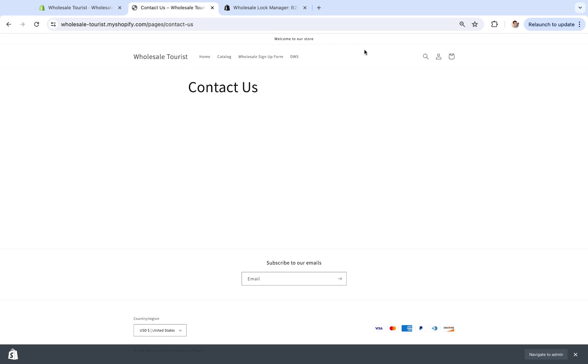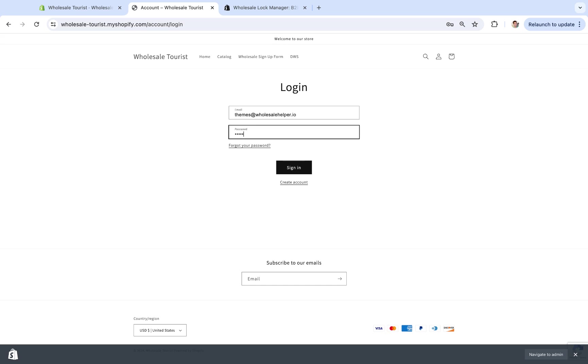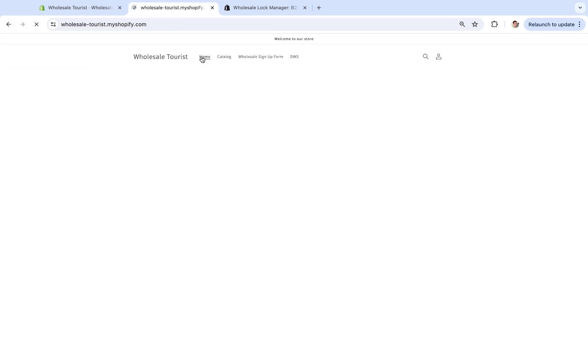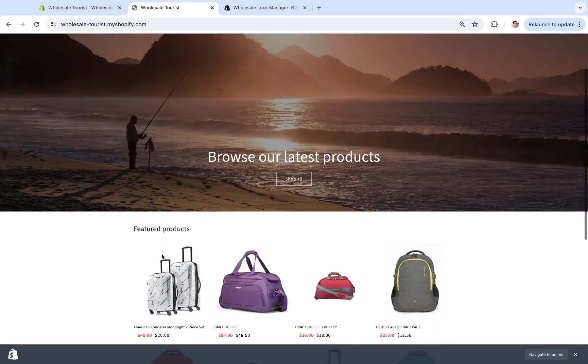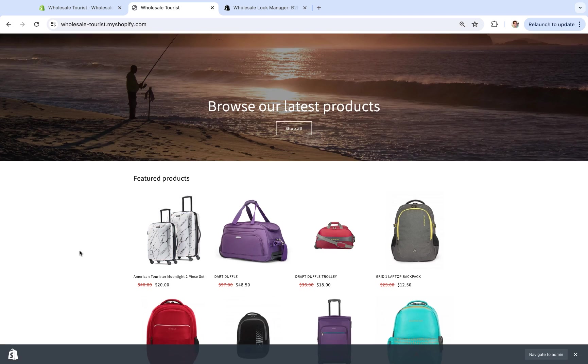But just showing you right here, now if I log in, remember logged-in customers will be able to see the product. Let's go home, and right here we can see the product, which is awesome. So using the lock, only logged-in customers have access to this.